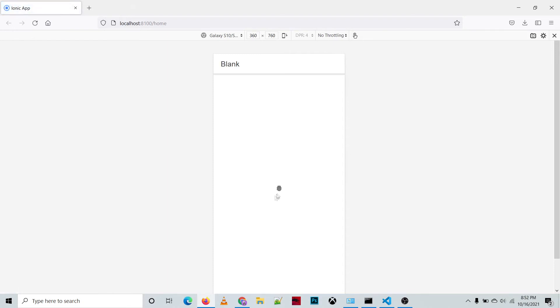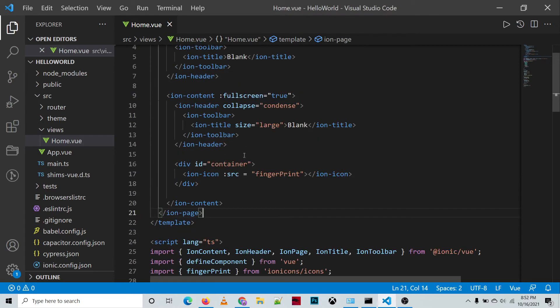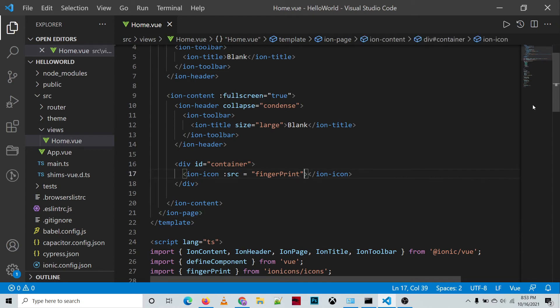So we have here the fingerprint, our ionicons or the icon component of our project.